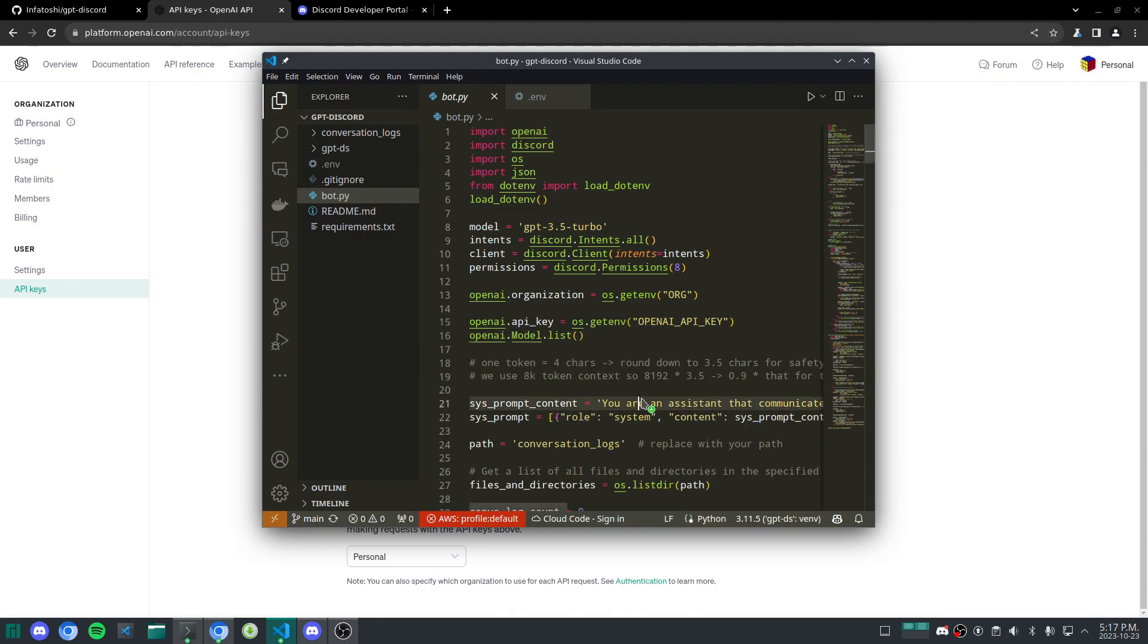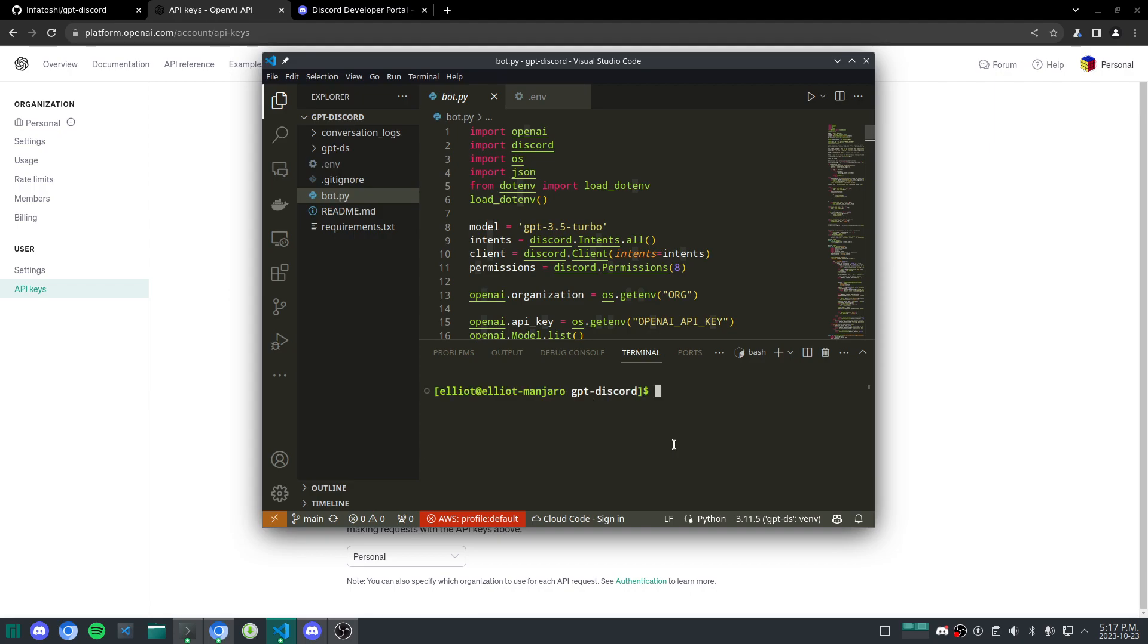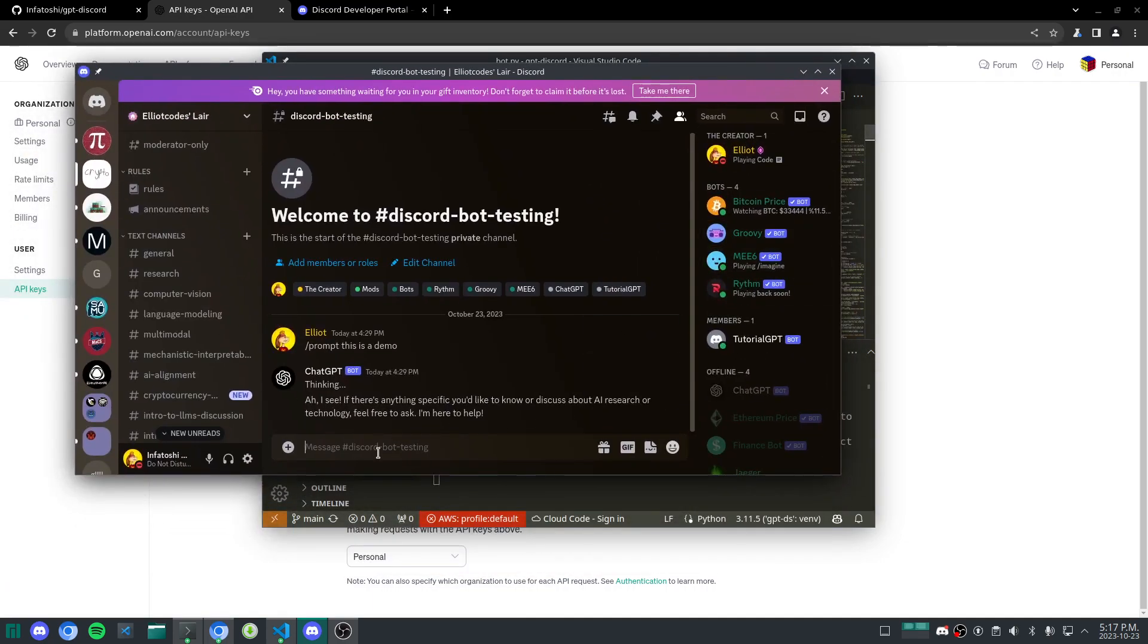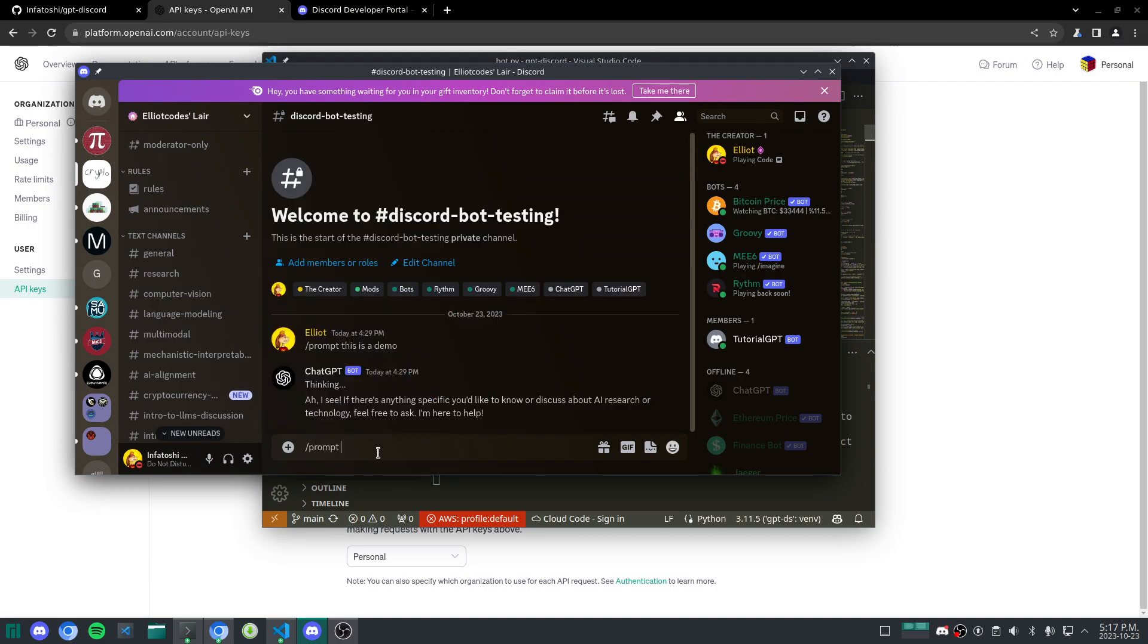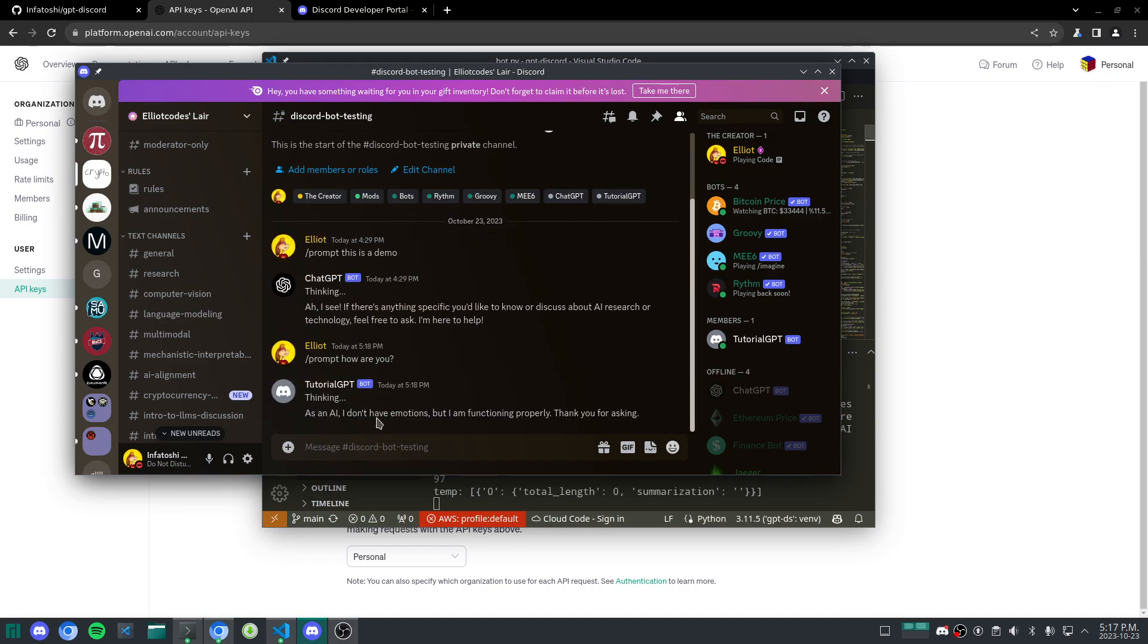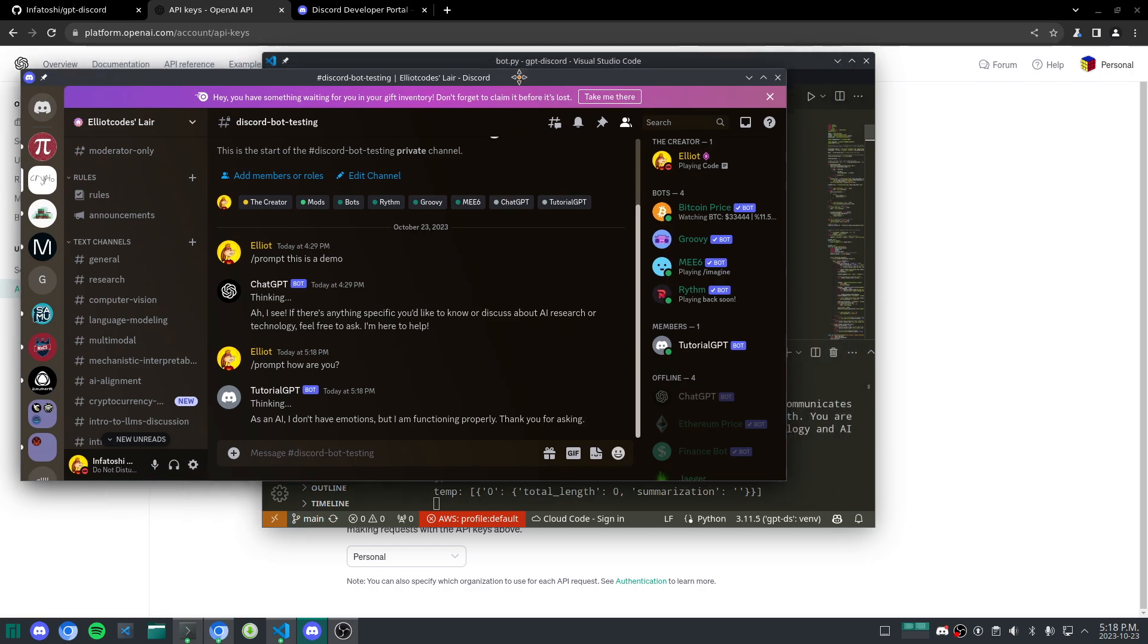And so what do we do now? Well, if I exit out of that, we go into our terminal. I'm going to do Python bot.py. And so awesome. It should actually just show up in the server here. We've got tutorial GPT online. So if I go slash prompt, how are you? Say thinking. And then it will say, as an AI, I don't have emotions, but I'm functioning properly. Thank you for asking.